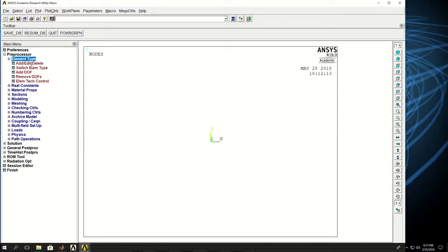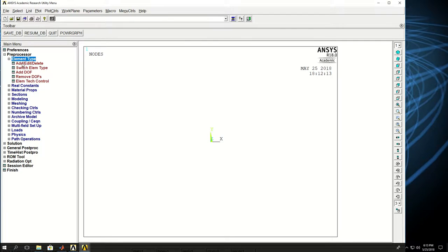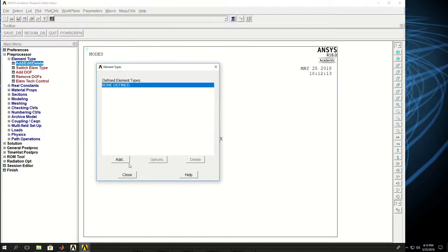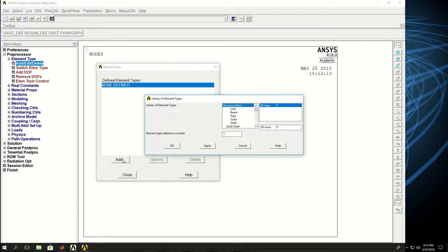So if I click on element type and pick add, edit, delete, this window will show up. If I click add, you see a list of element types and categories on this part of the window.